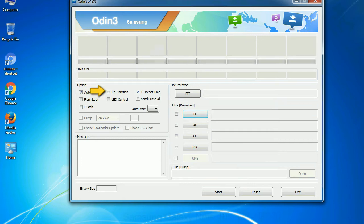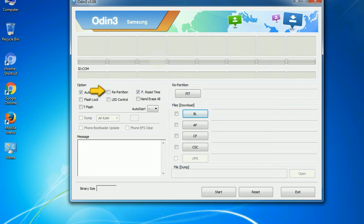Re-partition. So, what does re-partition do in Odin? It repartitions your device file system to the default. RFS F reset time, it resets the flashing timer after the flash process is complete.